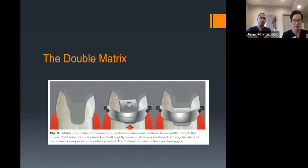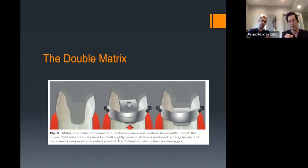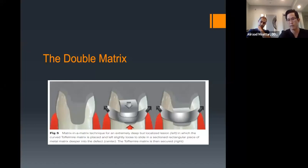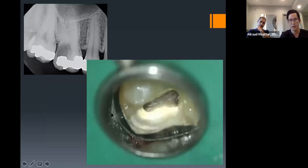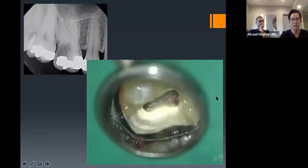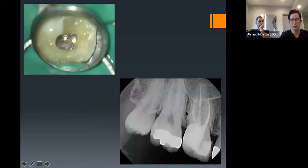The double matrix technique: a combination of the Toffelmyer and sectional matrix. Often you can secure a Toffelmyer and add a sectional matrix inside to reach the deep portion. Place the sectional part first, then the Toffelmyer around it to close gaps. Teflon tape can pack and wedge any remaining gaps. Example case: caries almost to the bone. A sectional band inside the Toffelmyer, MB2 found, finished product shown on the bottom right.